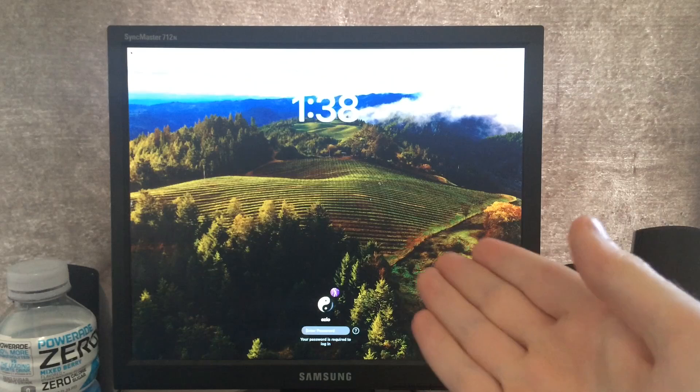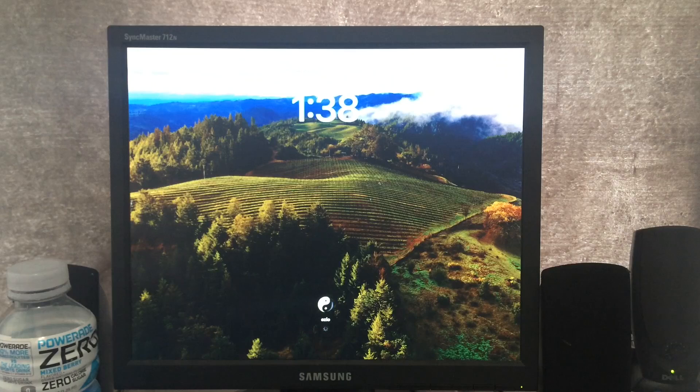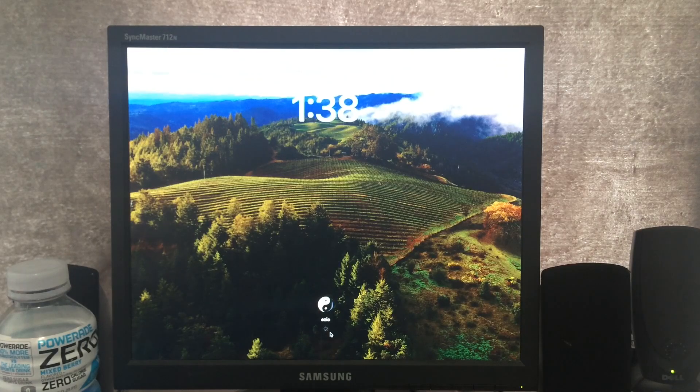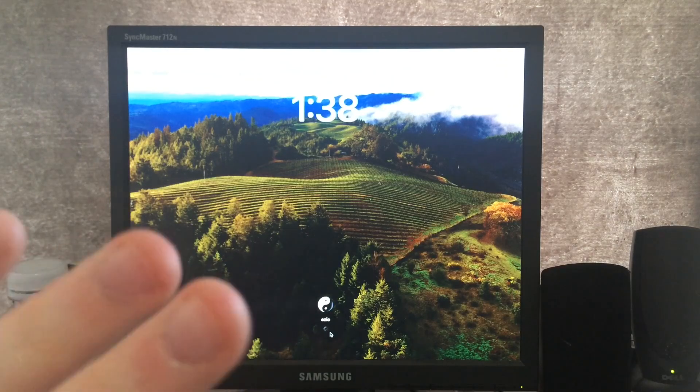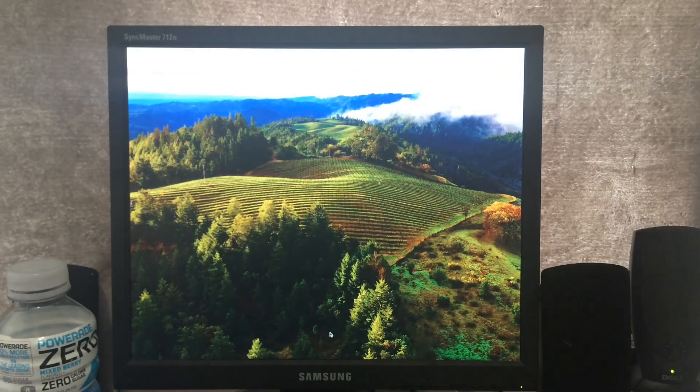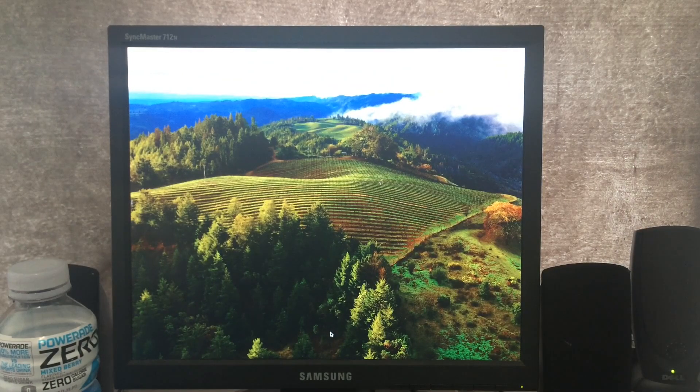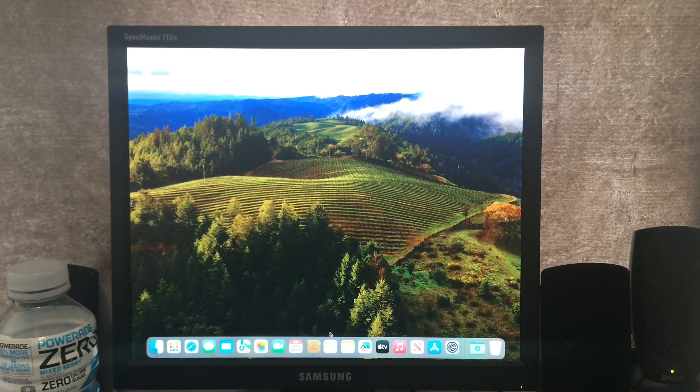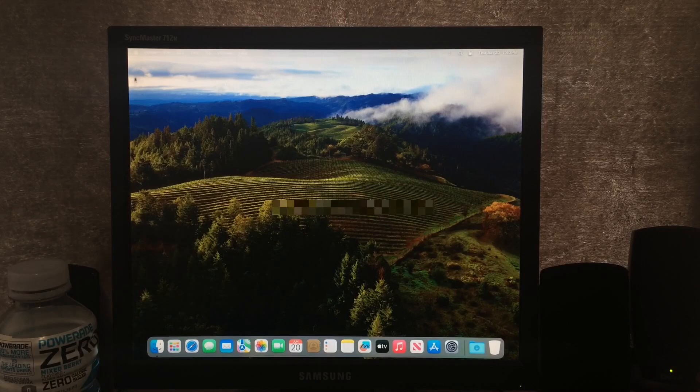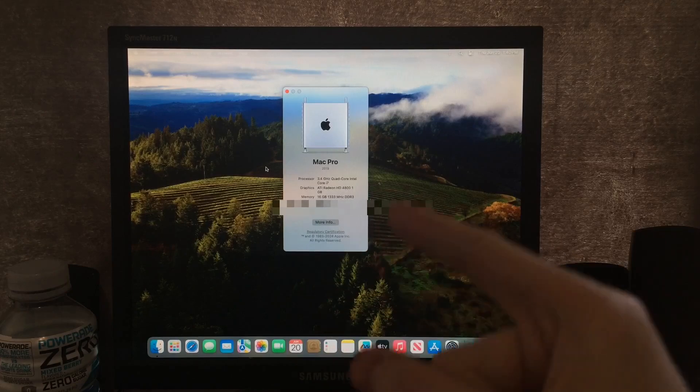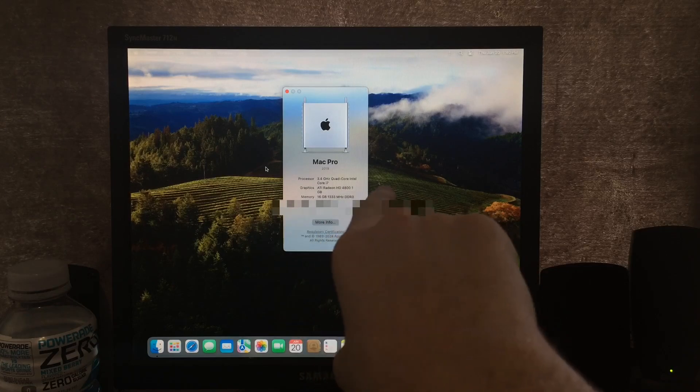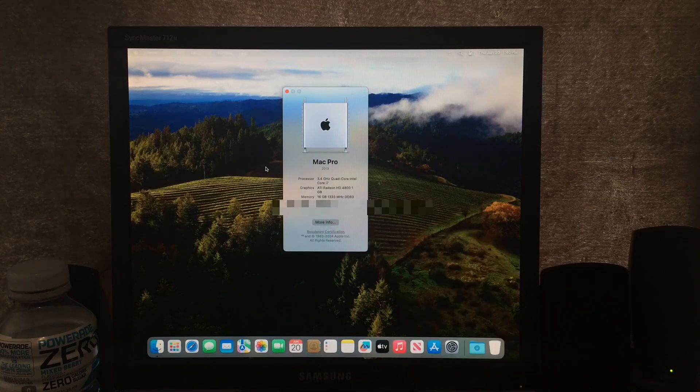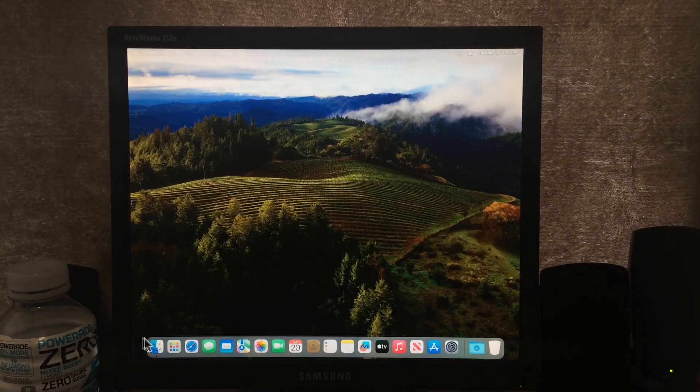Alright, as you can see, we have made it to the login screen, so we can type in my password, and it will log me in. Very silly. I don't have that much software to demo on here, but I do have a couple of things I could show you. Also, as you can see, we have working, mostly working video acceleration. As you can see, we're here on the desktop. The first thing I want to show you is if we go to About this Mac, you can see we're pretending to be a 2019 Mac Pro. We've got our ATI Radeon HD 4800, quad-core Intel i7-3770, 16GB of RAM.